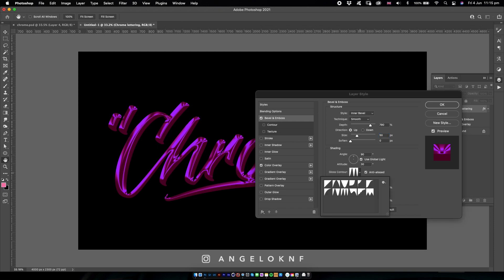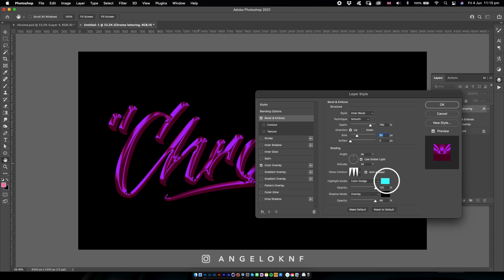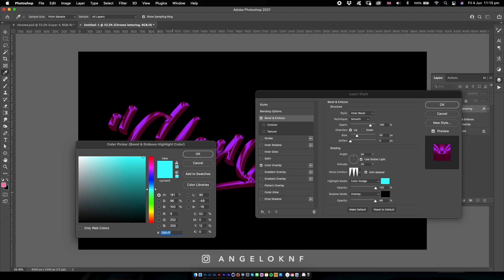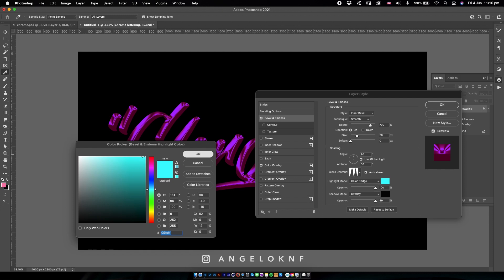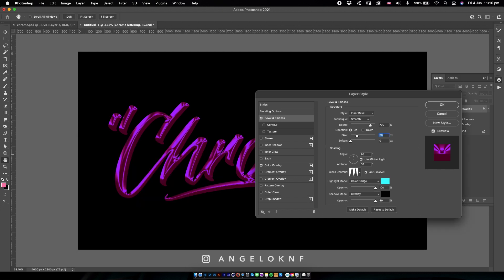Then you can change here the appearance of the gloss contour, but I like this one most. I have changed this color to a teal color, but you can see that it's like a light purple because I have used the Color Dodge highlight mode.